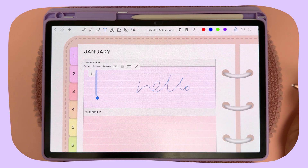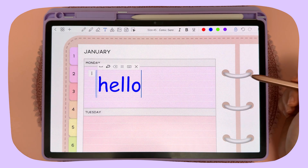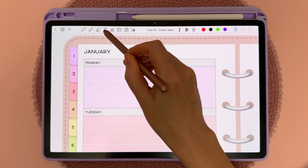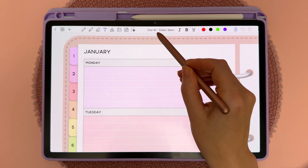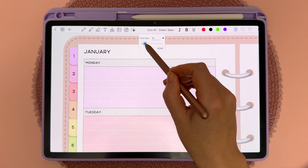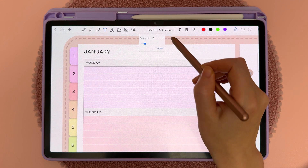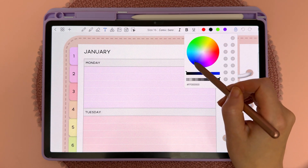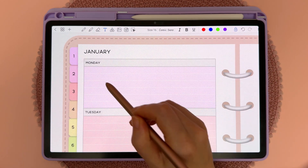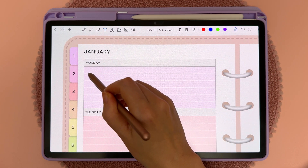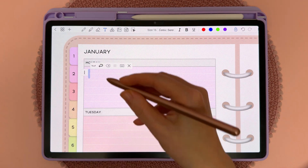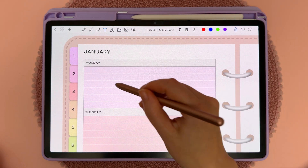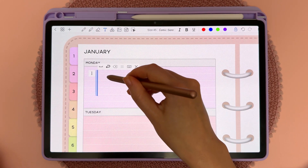In this video I'm going to show you how to do handwriting to text in Penly. First, tap on the text tool, then choose the font size and font that you want. You can also choose the font color, then just tap on the page where you want to place a text box and you can start to write.